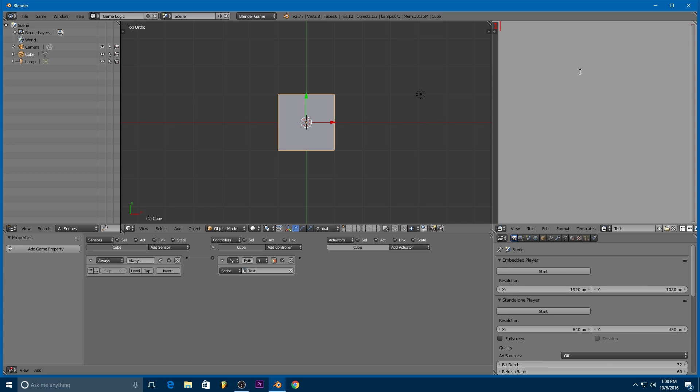So you can think of a variable as like a box that holds sheets of paper with information on them. So each different box might hold different types of information. So one might hold a bunch of text. Another might hold a bunch of numbers. And that's what variables do. So we can create a variable by just typing in a name. So for example, here, I just typed in var, which is short for variable.